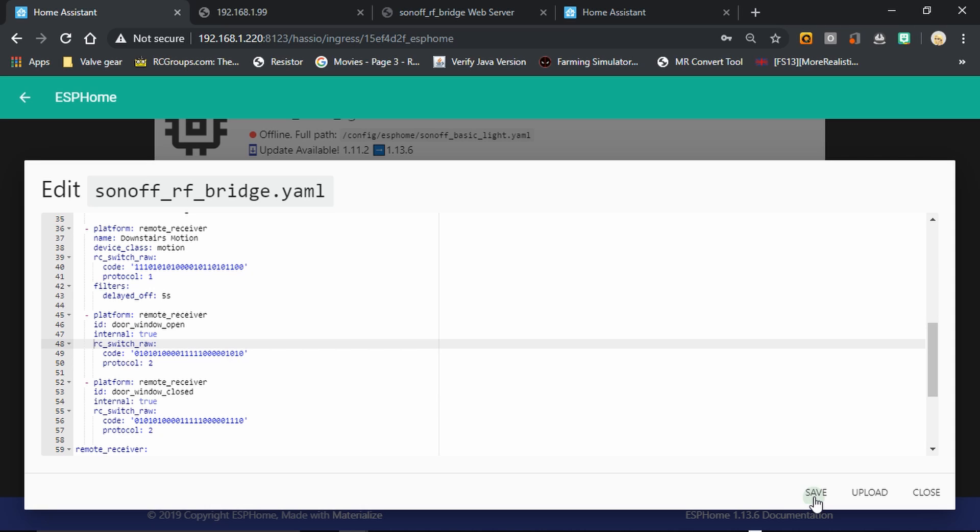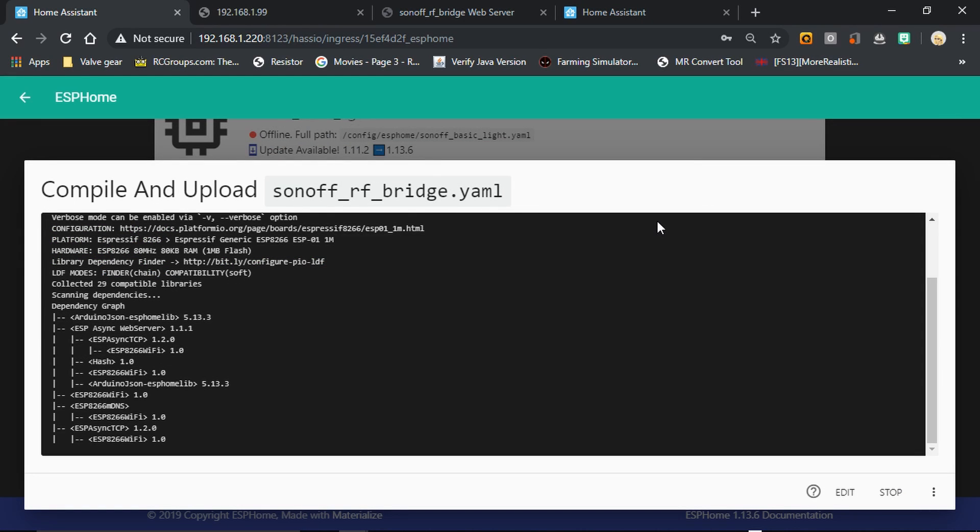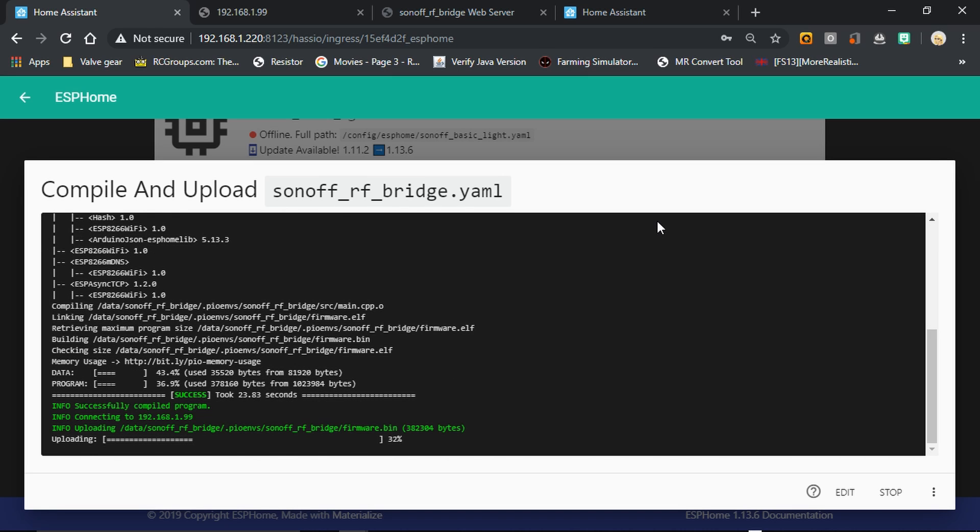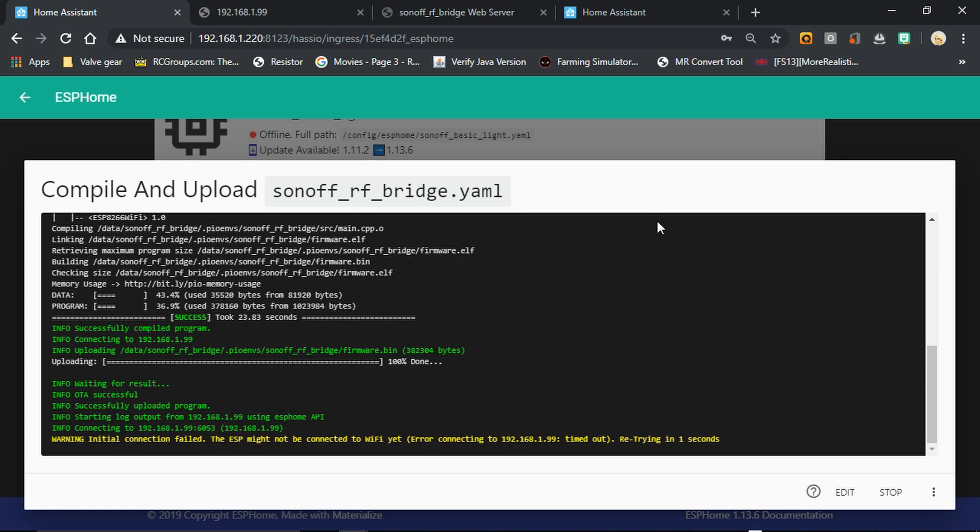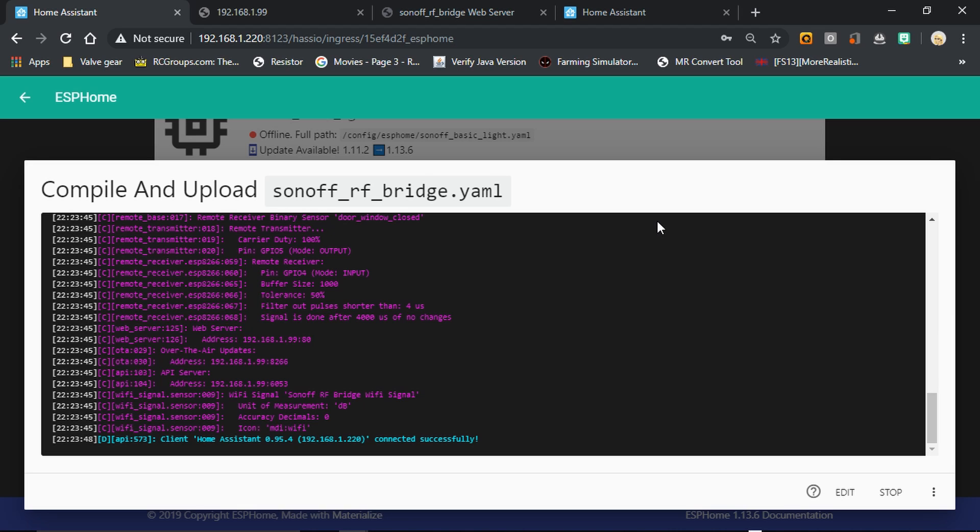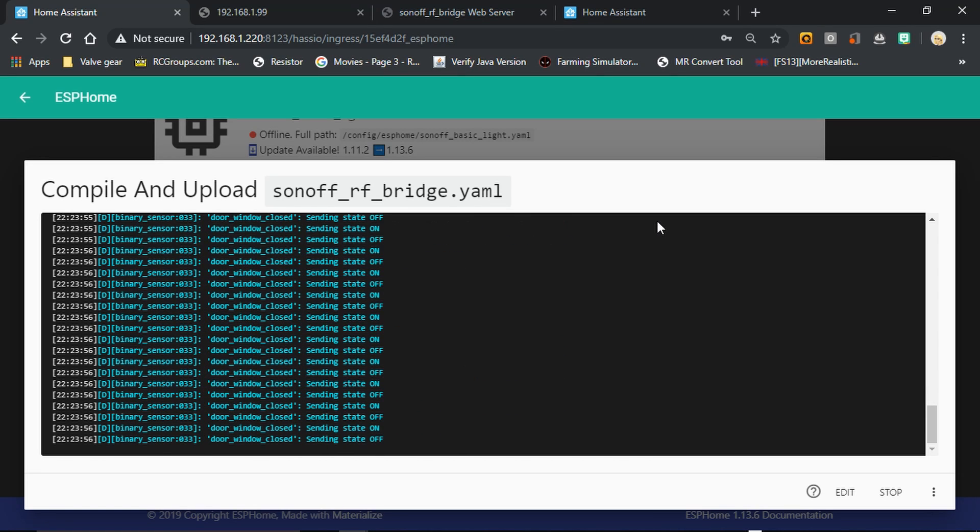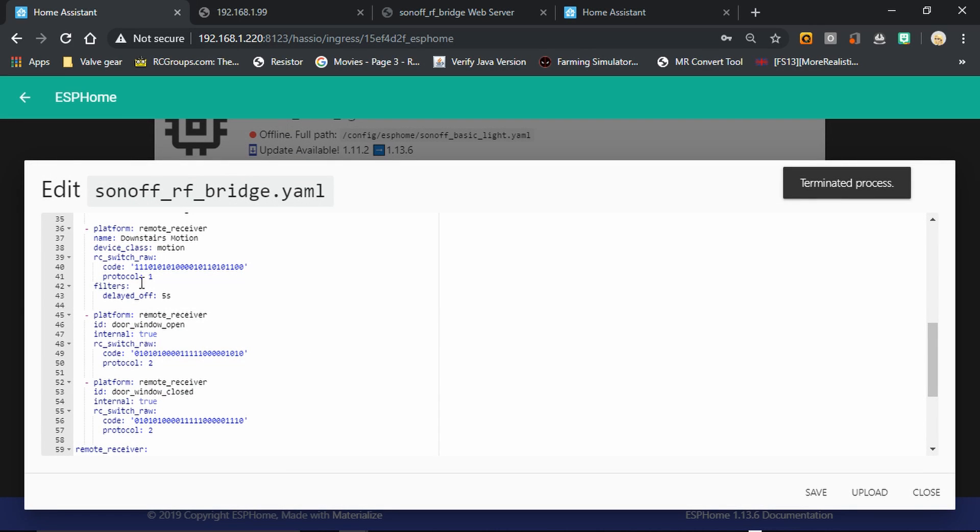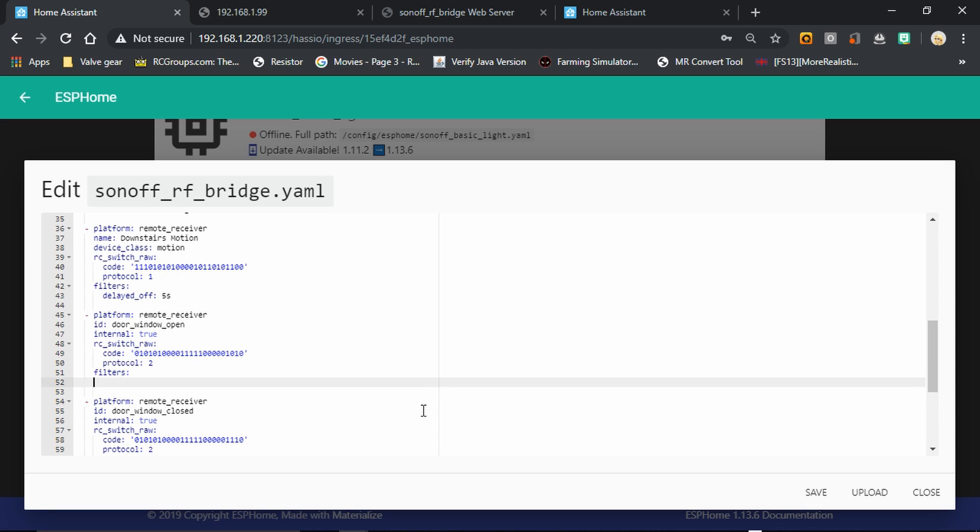You'll see I've also got these set as internal true. That means that these binary sensors will not be exposed to Home Assistant; they're only available within the ESPHome device itself. Okay, we're going to validate and recompile the sketch. Now when we bring the sensor together, we can see that the closed state is sent multiple times, and when we bring it apart we can see that the open state is sent multiple times. So we don't need multiple entries of that, so we're going to put a filter on each of these binary sensors to delay that on and off trigger. As the code is sent multiple times, we're just going to do a delayed off filter.